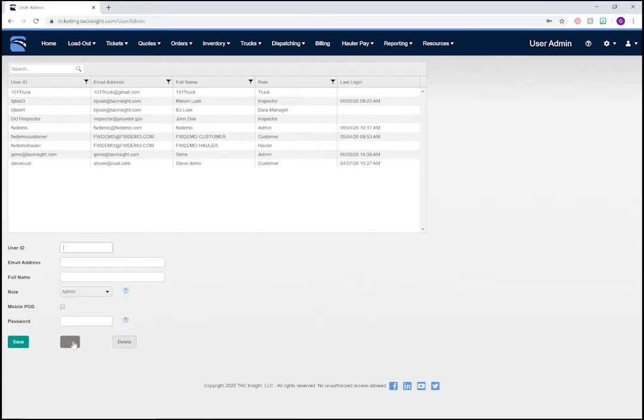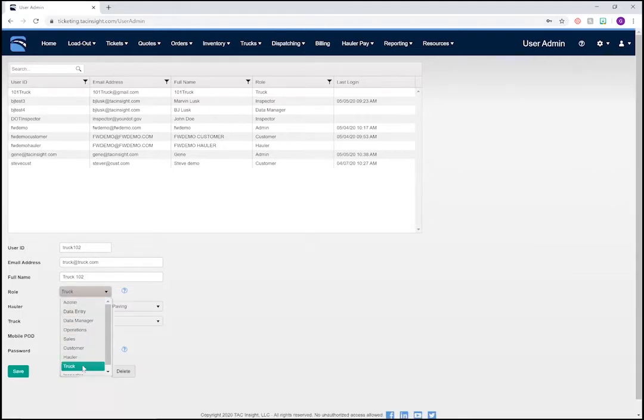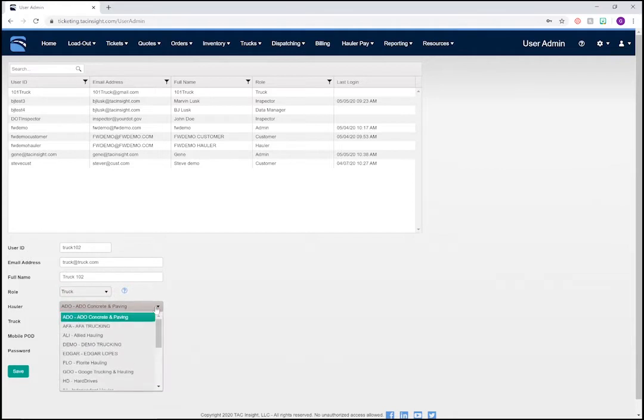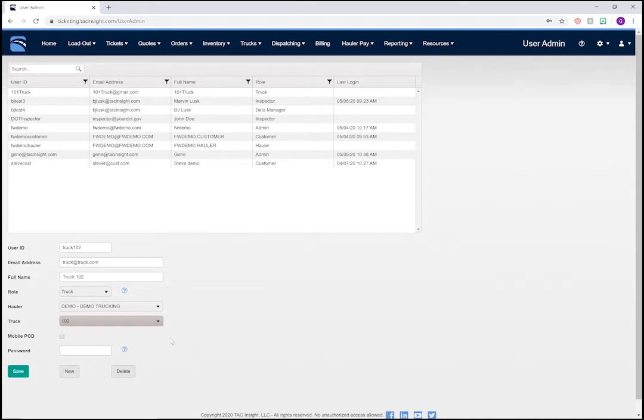Click the New button again to set up another user. Just as before, we'll enter all of the required credentials, this time selecting Truck from the drop-down menu. When adding a truck user, you'll have to select their hauler and then their truck ID. We'll use this demo hauler and select Truck 102. With proof of delivery, you can allow drivers to mark loads as delivered, or you can just leave this unchecked.